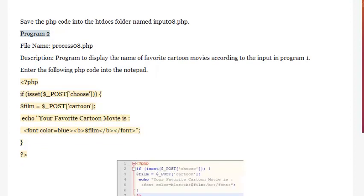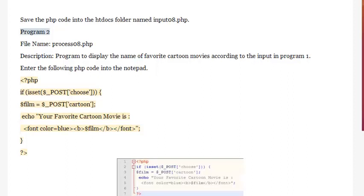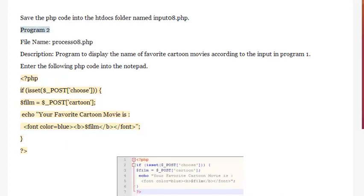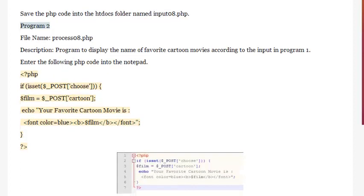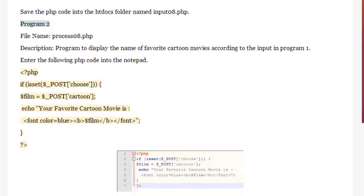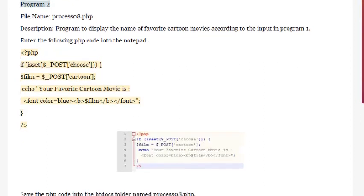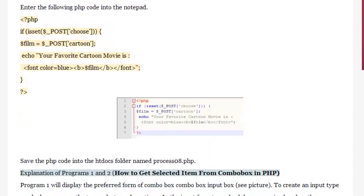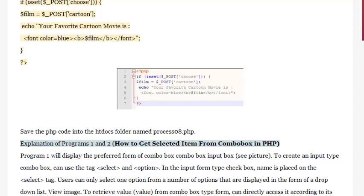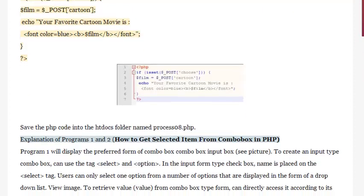Enter the PHP code: <?php if (isset($_POST['choose'])) { $film = $_POST['cartoon']; echo 'Your favorite cartoon movie is <font color="blue"><b>' . $film . '</b></font>'; } ?>. Save the PHP code into the htdocs folder named process08.php.